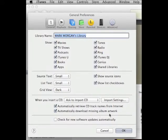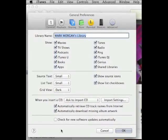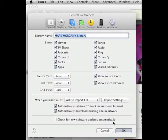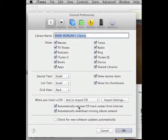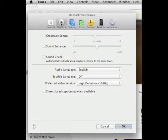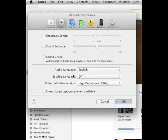Automatically download missing album artwork just gets the cover of the album so you can tell which is which. You definitely do not want to check for new software updates automatically, so make sure that is not checked.